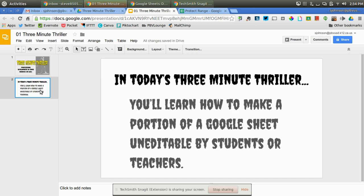Let's say you want to share something, like a sheet in this case, and you want a portion of it to be read by students or fellow teachers and not changed, but you want them to add information to other parts of that sheet.